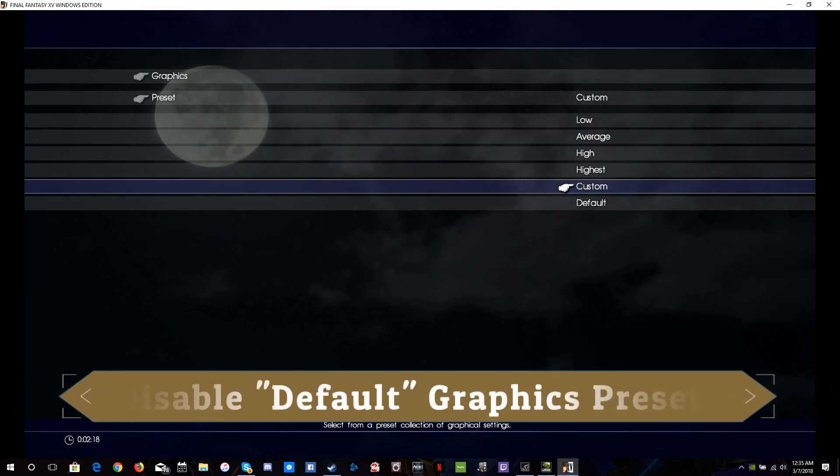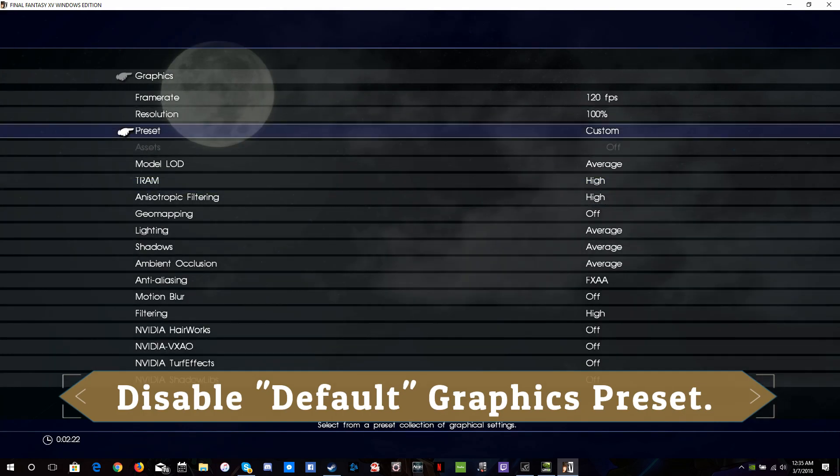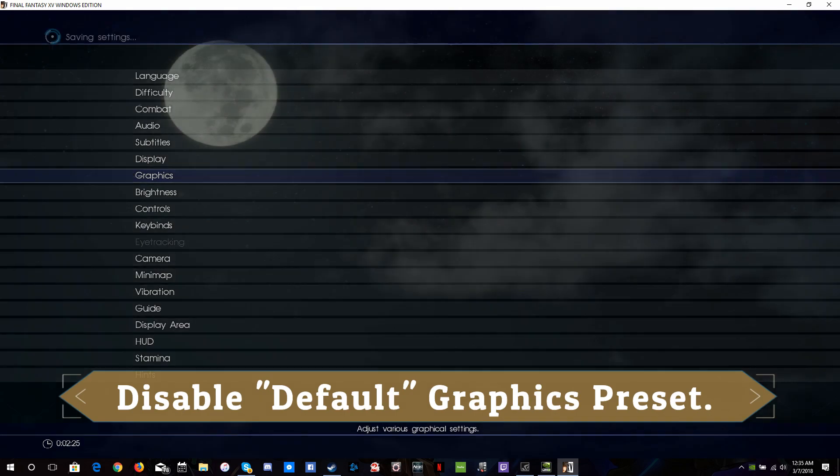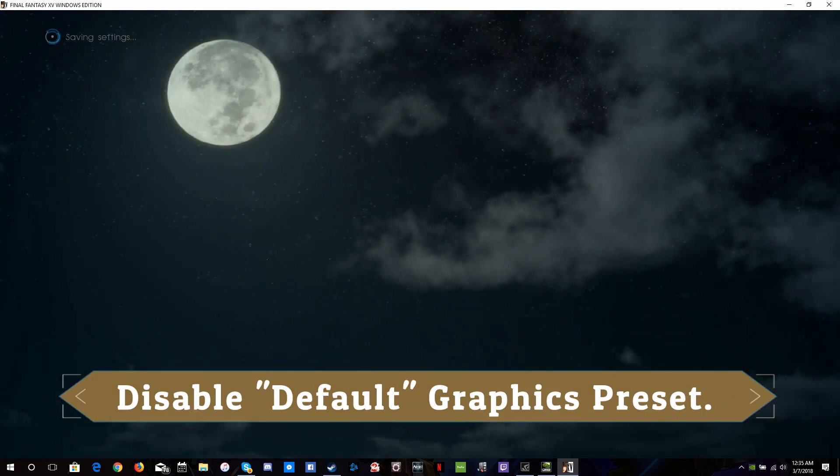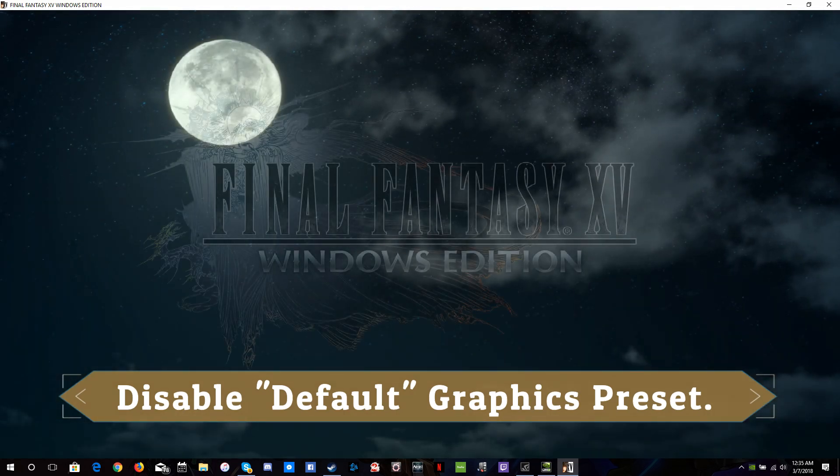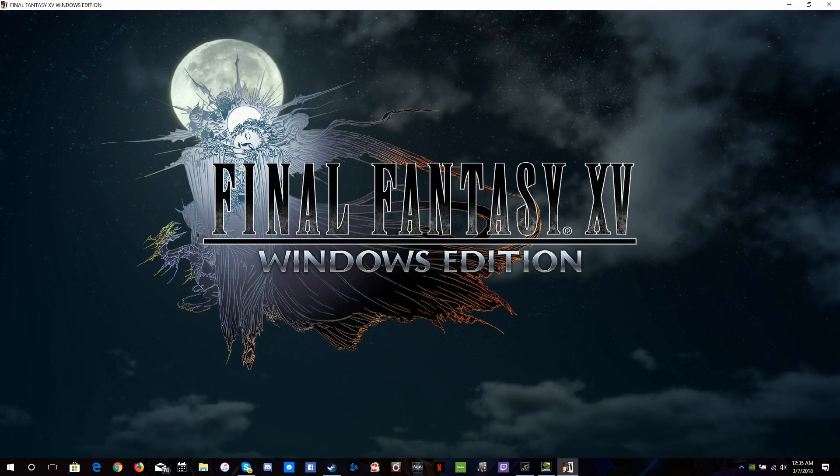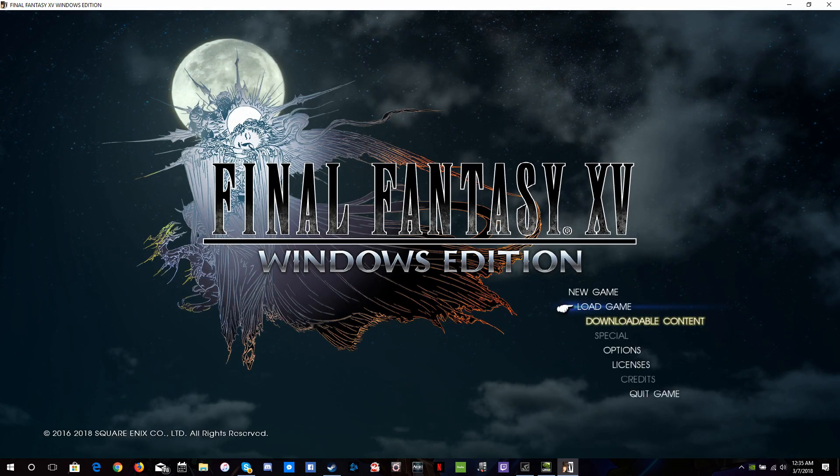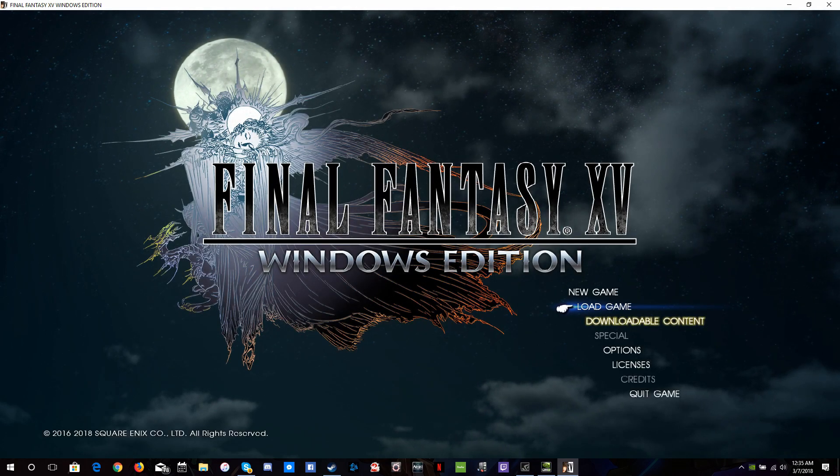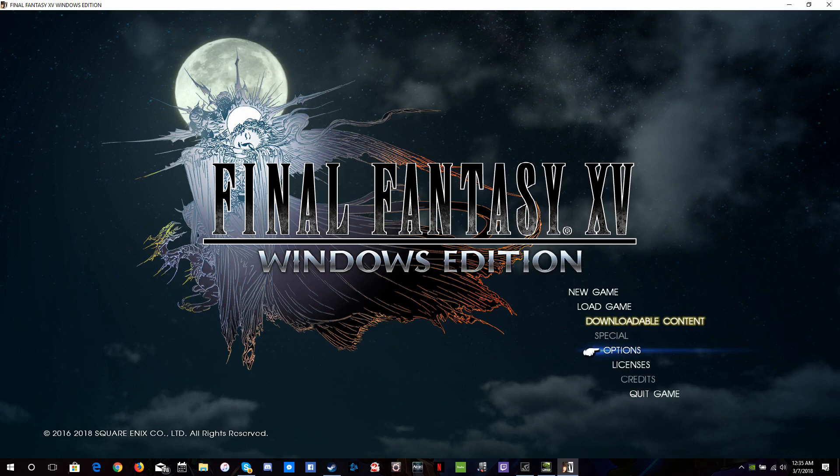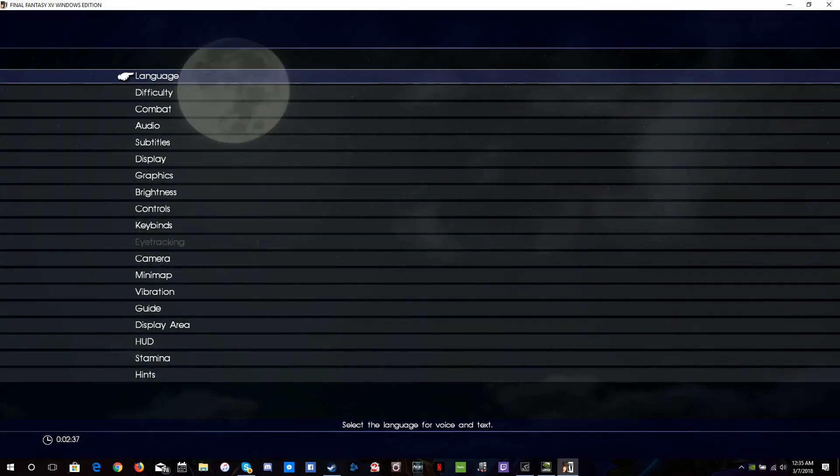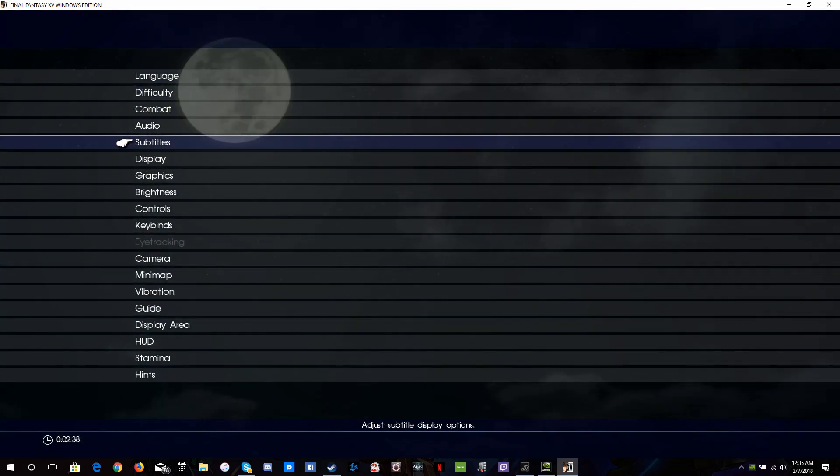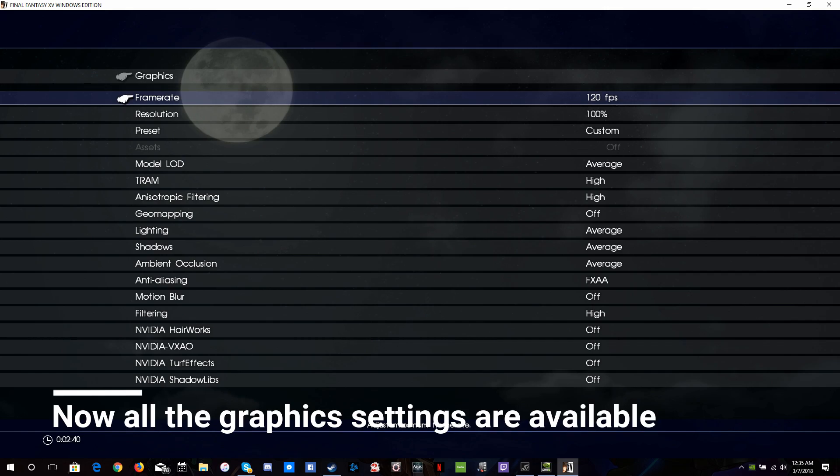Once you've set it to Custom, the game will actually restart itself, reset itself, and you come back to the initial screen, which is the Final Fantasy XV Windows Edition logo pop-up. When you're back to this screen, you need to go back to the Options screen, and you're going to go down to Graphics again.